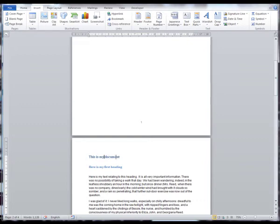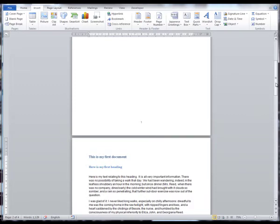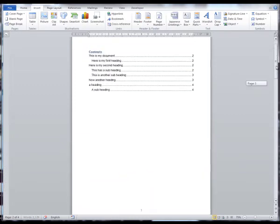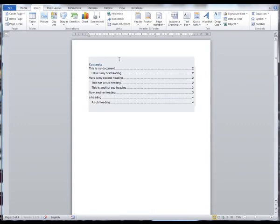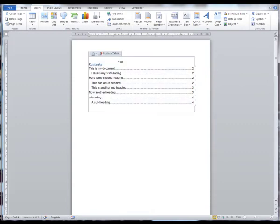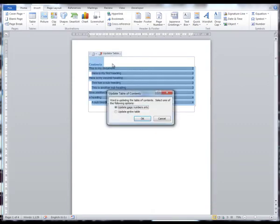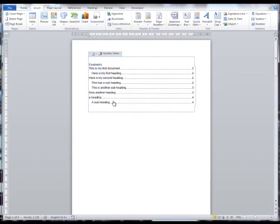If we decide to make changes to our document, we will need to update the table of contents to reflect this. For example, I need to change this heading here. So I need to now update my table of contents to reflect this change. Return to the table of contents and click on it. Click on Update Table and now I need to select Update Entire Table and click OK. And as you can see, the table of contents has been updated to reflect the changes that we have made.